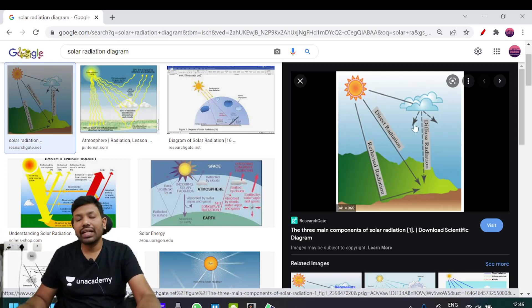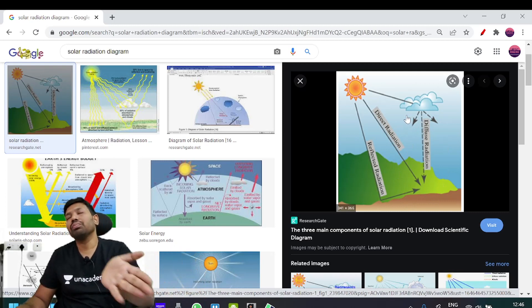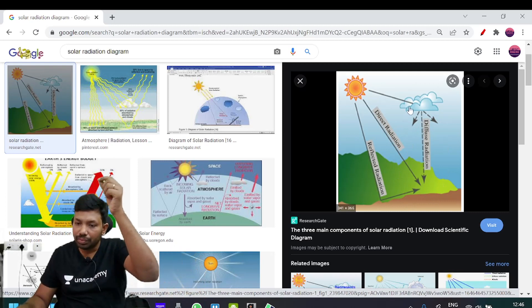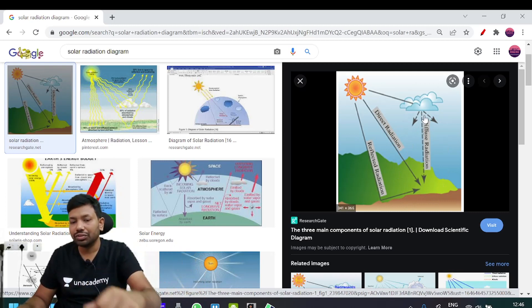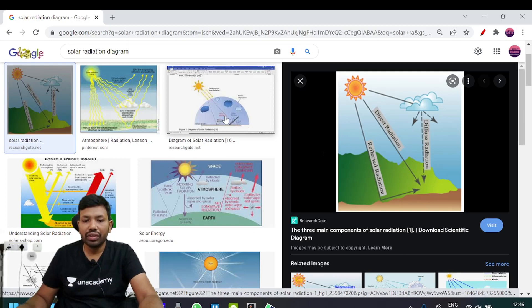If you have diffused radiation, you can see a little bit of cloud. You can see diffused radiation scattered through the atmosphere.